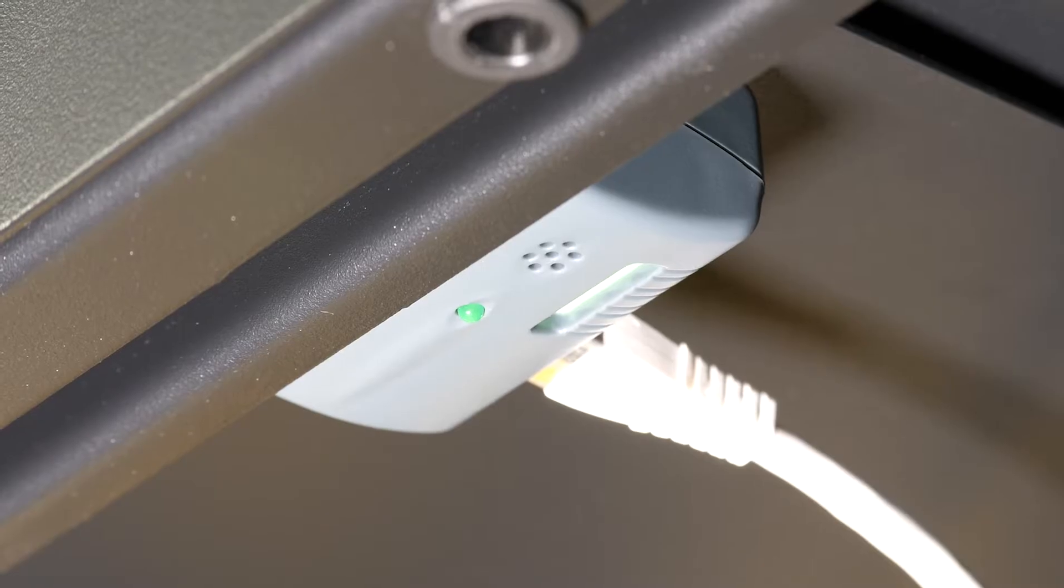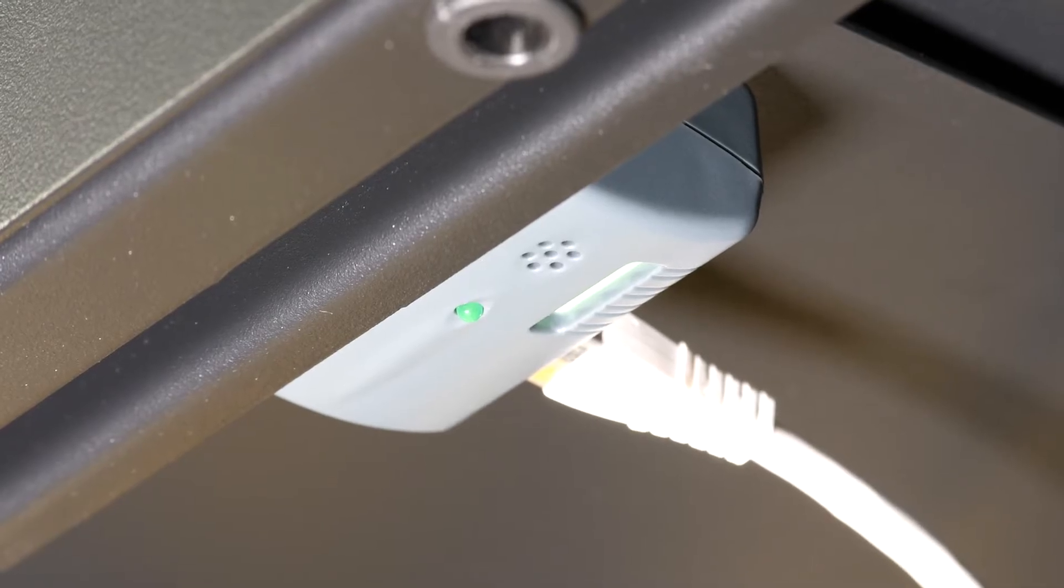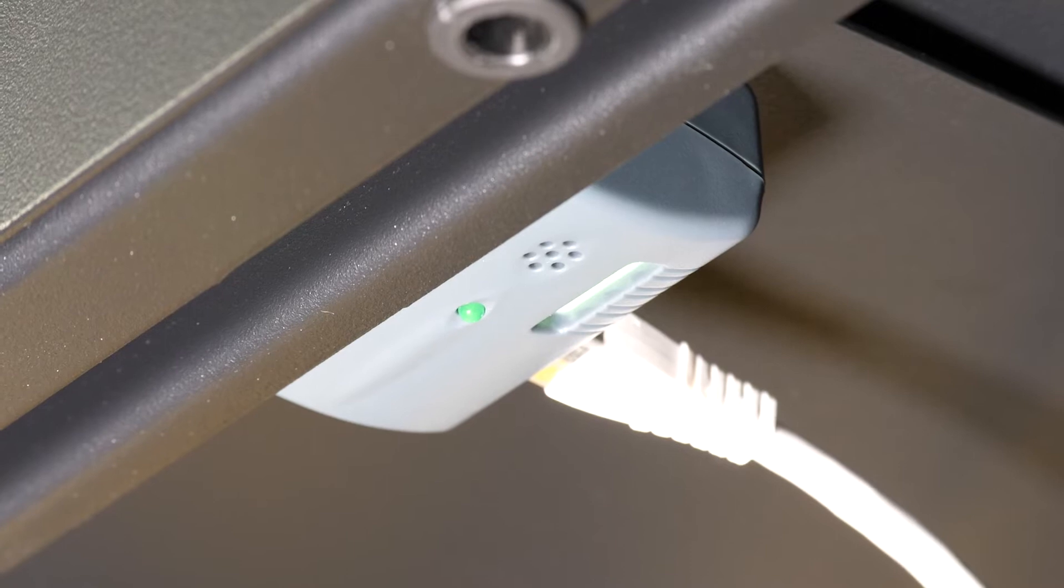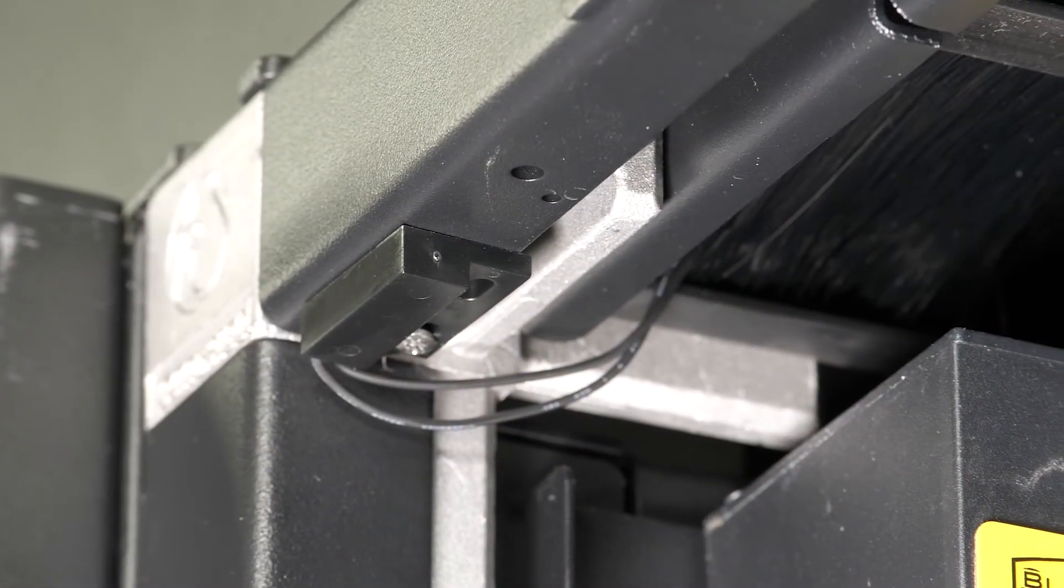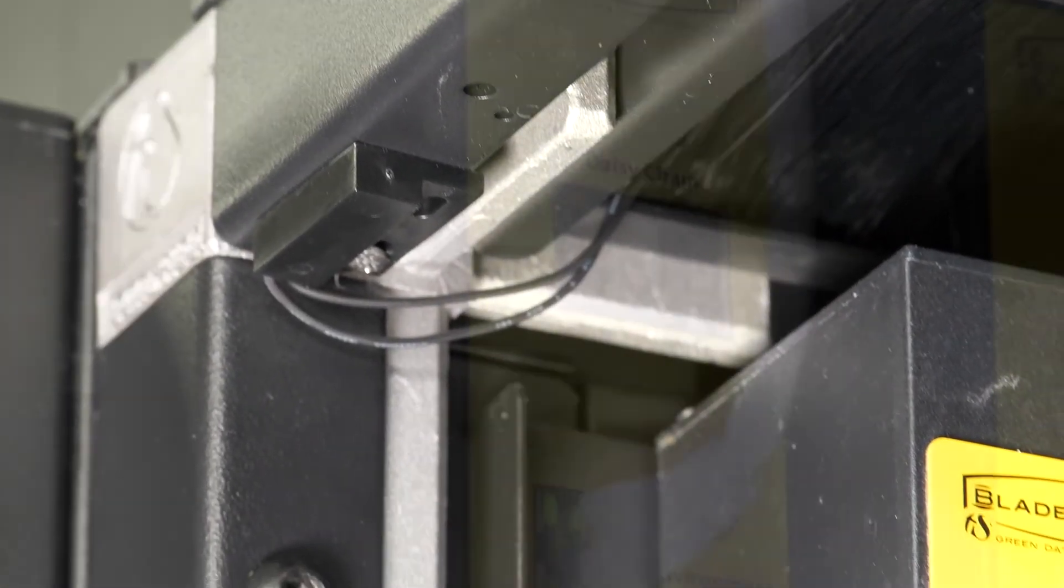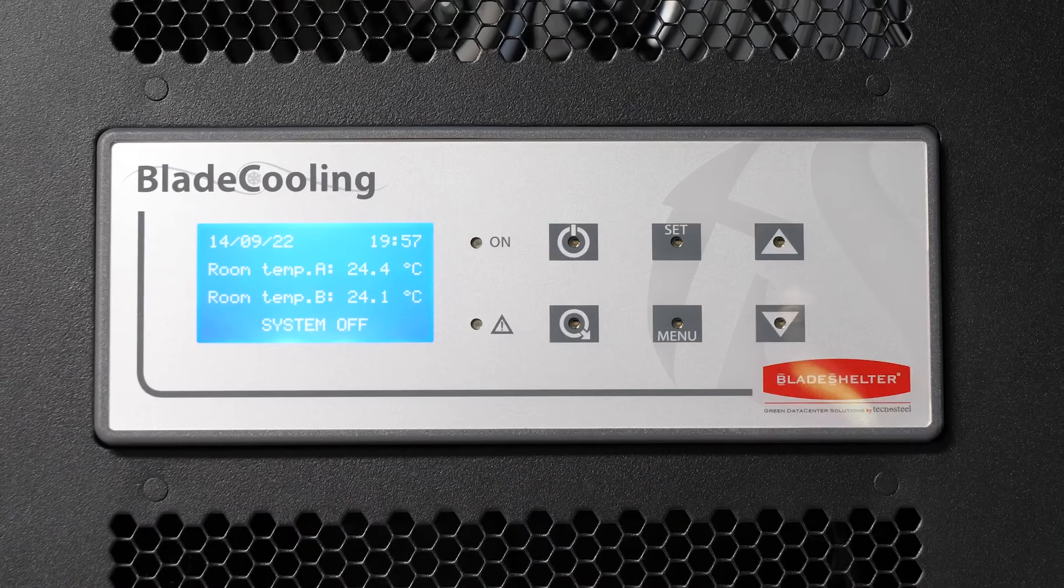The temperature-humidity sensor has got connections for two further dry contacts, such as the door sensor. The environmental sensors are connected to the PDU.